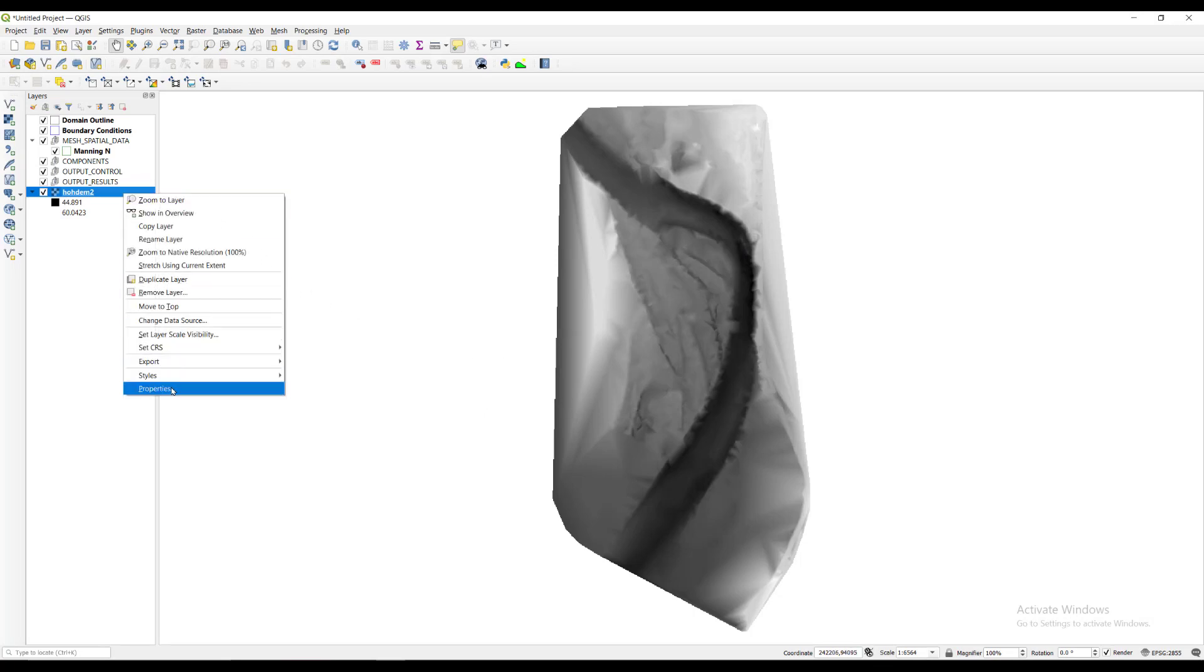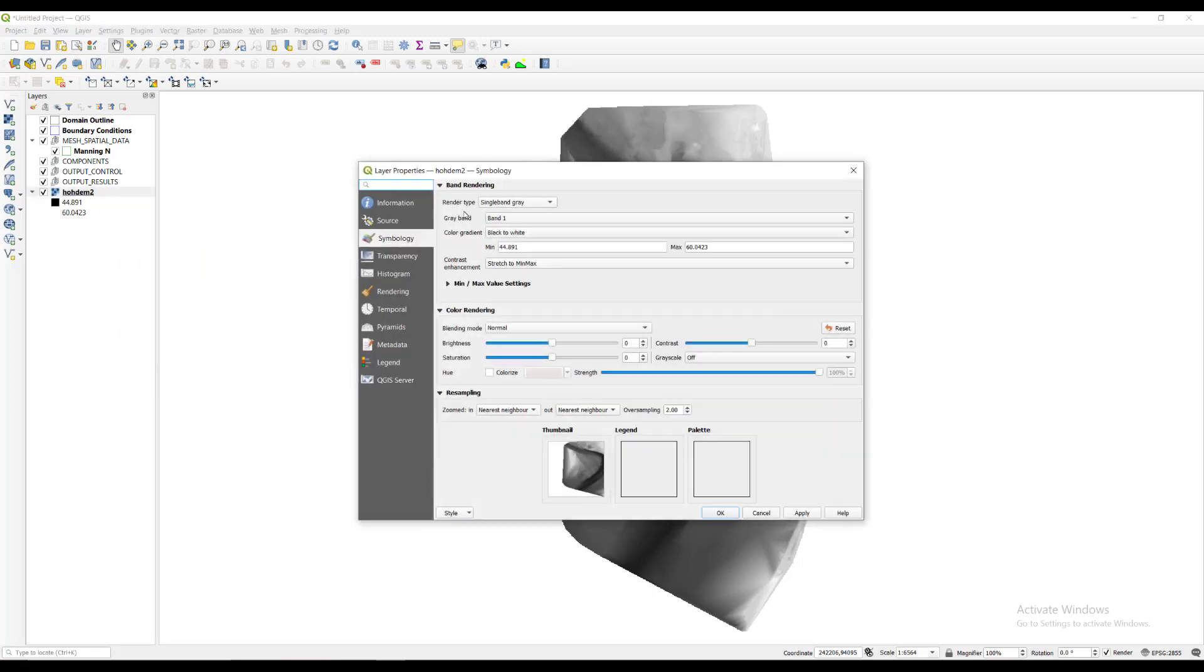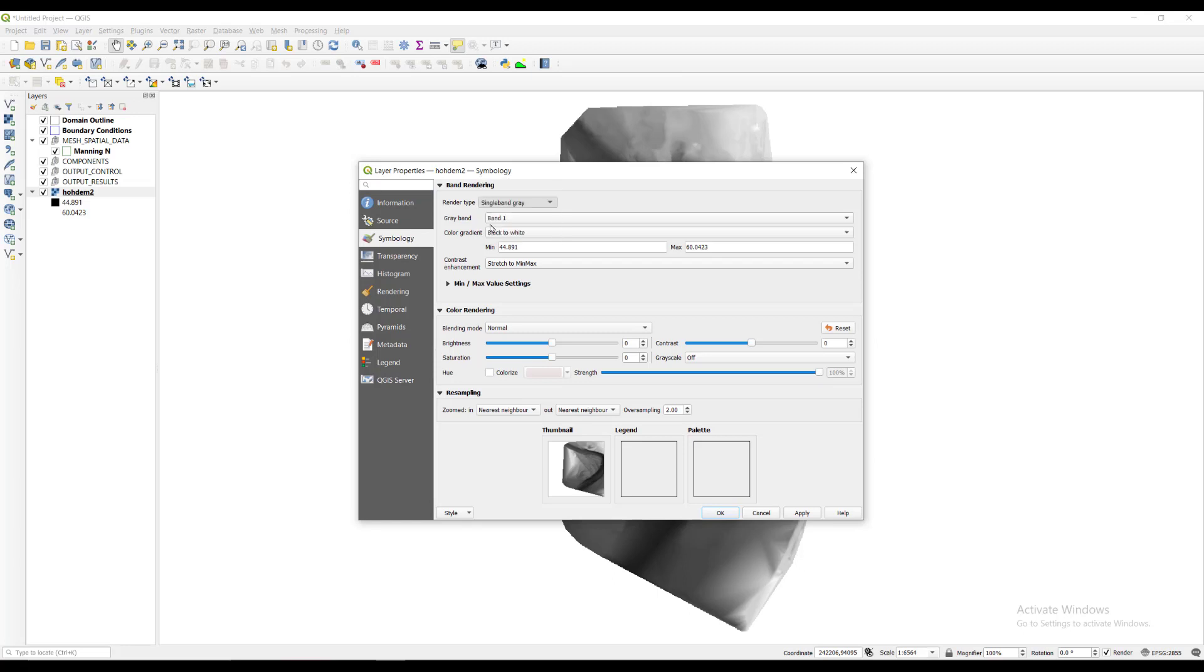We will change the look of the raster by right clicking on the raster layer name and select properties. We apply the hillshade render type and click apply.